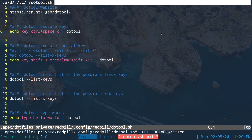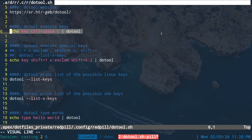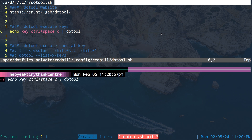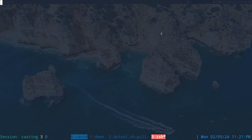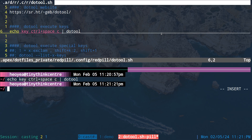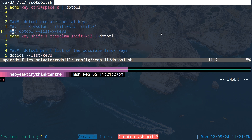The syntax is a bit different from xdotool. To send a hotkey, you do: echo 'key ctrl space c' and pipe that into dotool. In this example, ctrl+space is my tmux prefix key, so the 'c' creates a new window. You can type whatever key combo you want to run, pipe it into dotool, and it will execute. That's pretty much it for basic hotkeys.